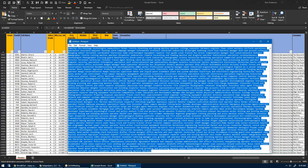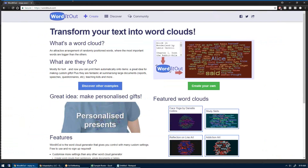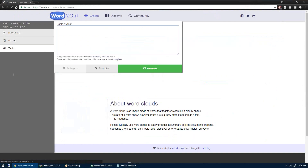At this point I can highlight it all with Ctrl+A, then Ctrl+C to copy it. I found this website, worditout.com. If you go there and click Create at the top — I'm not affiliated with these guys.